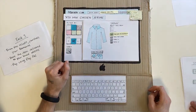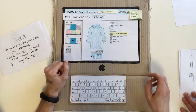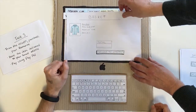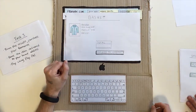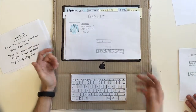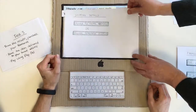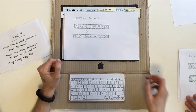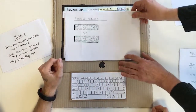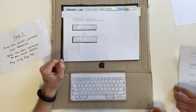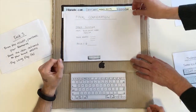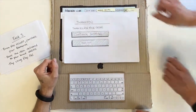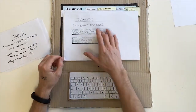Proceed to checkout. I think I would click this. Delivered to my home. There you go — continue shopping.